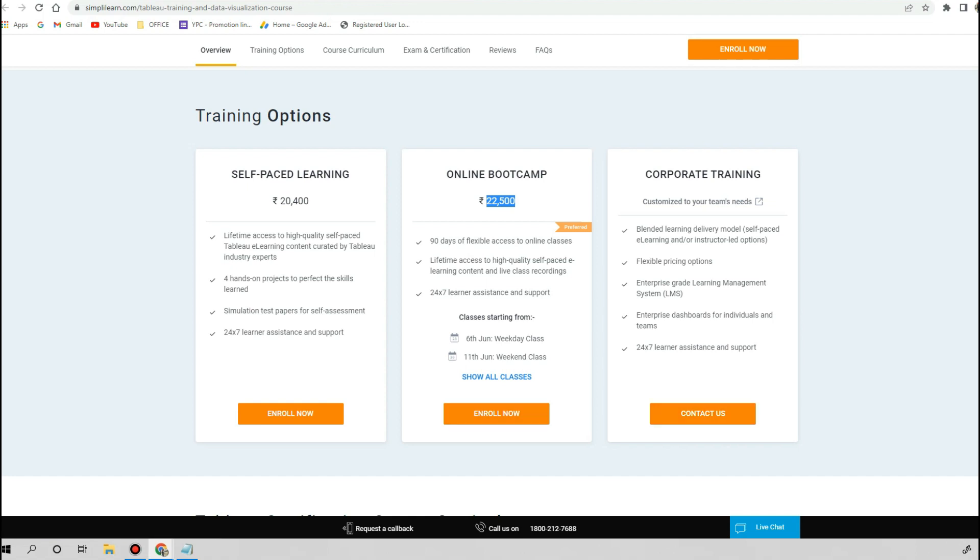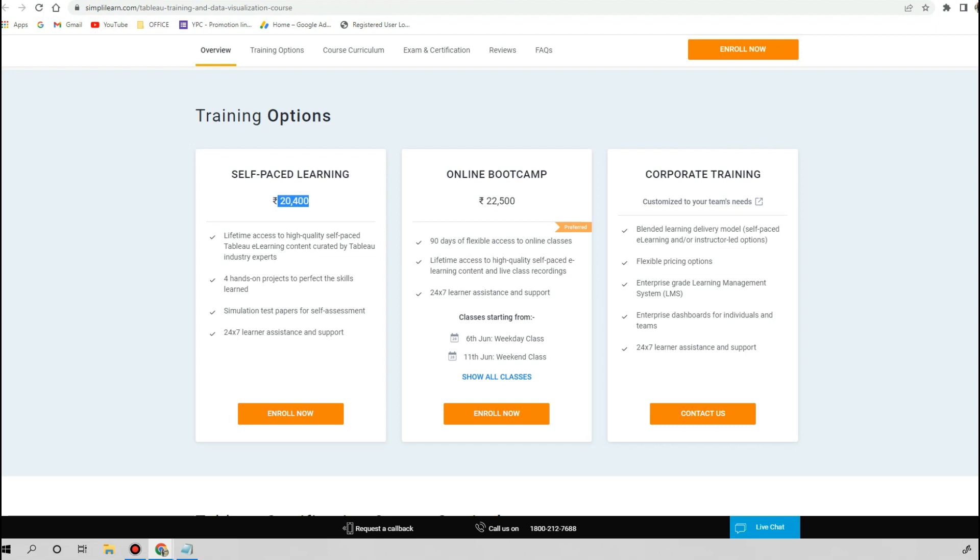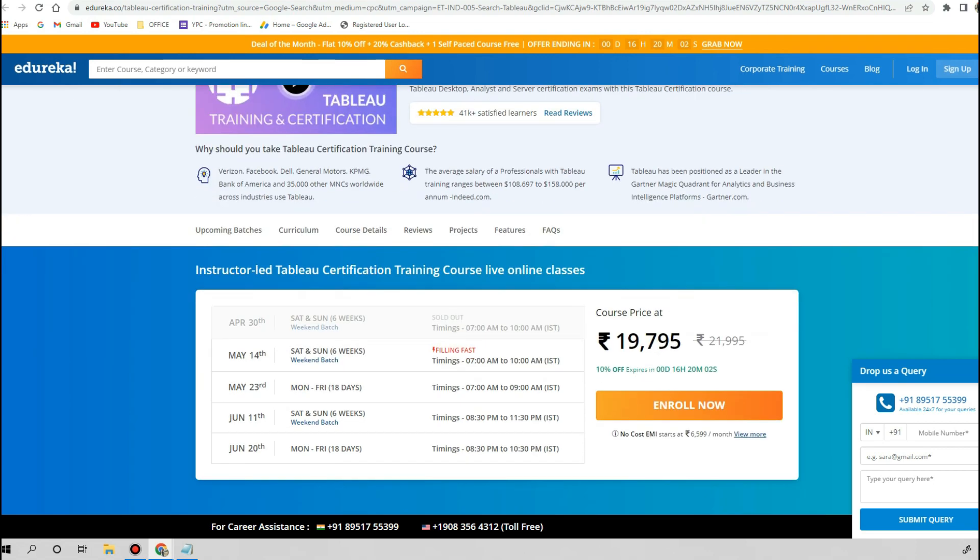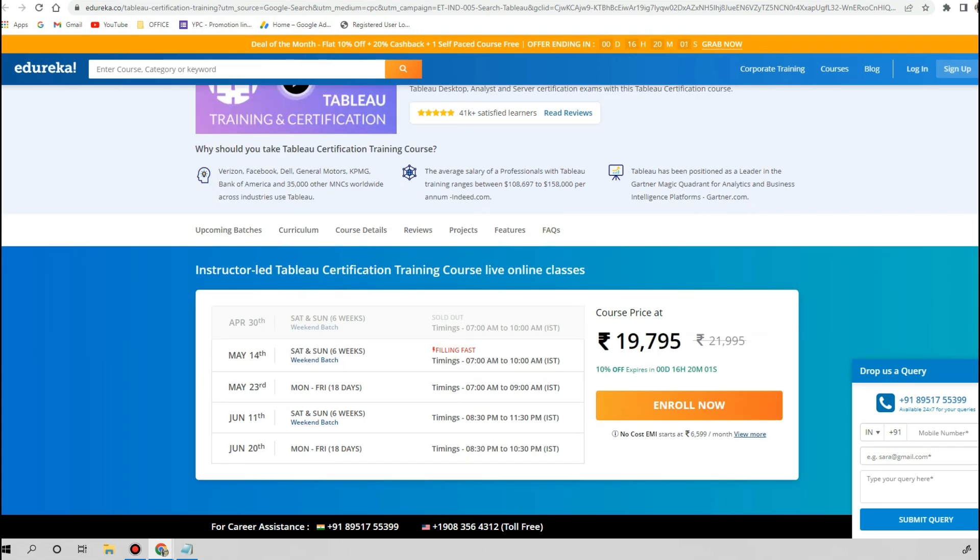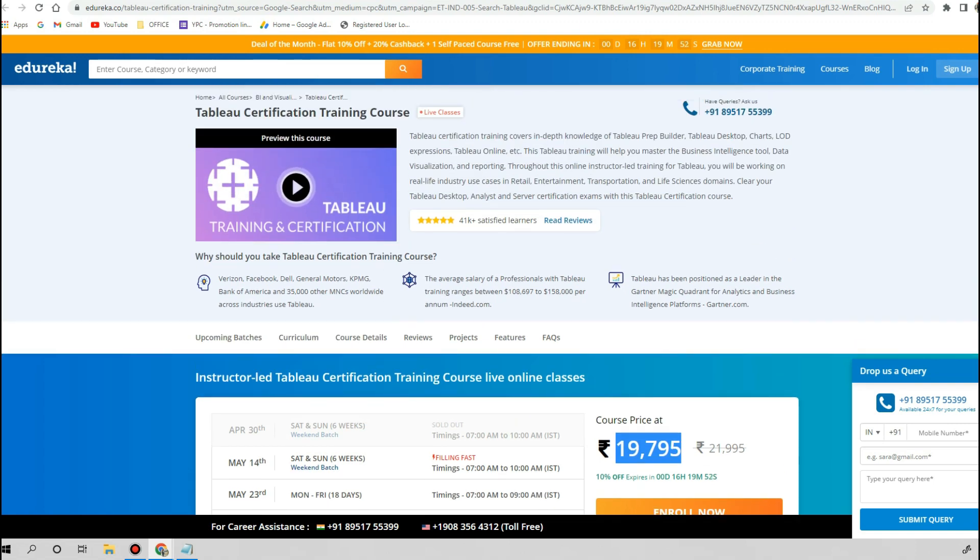If you are looking for Tableau developer training, then this amount is really, really big compared to the actual course content. Let's check another. This is Edureka. Edureka is also providing the Tableau certification training course. All the basic concepts have been cleared, but the course they are selling is worth 19,795 rupees. This is way higher because the Tableau certification course is really not worth this much amount.